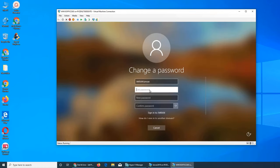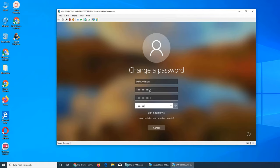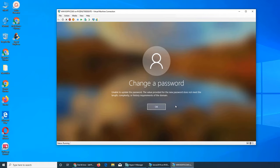I'll use the last one and then put it back again. This is how in the real world users try to use the same password. It's going to give me the error: unable to update the password. The value provided for the new password does not meet the length, complexity, or history requirement of the domain.